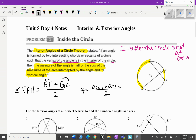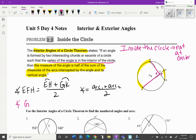If we look at angle EFH, this angle has a vertical angle on the other side: angle GFK. So those are equal measures. Instead of saying angle EFH you could say angle GFK is also equal to arc EH plus arc GK divided by two. You could say the big arc plus the little arc divided by two.